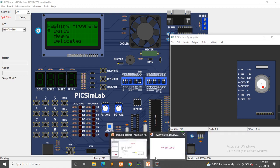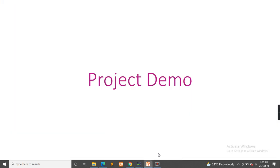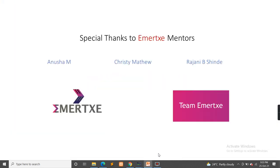Once again, thanks to Amethex for giving us such a beautiful opportunity.